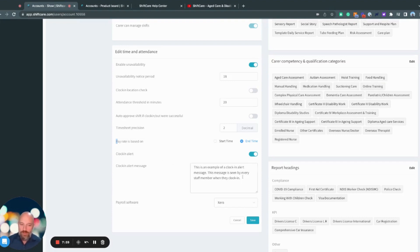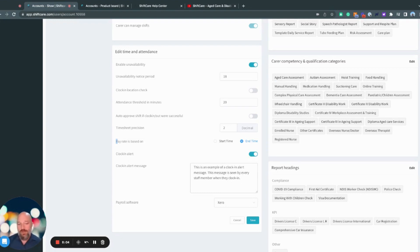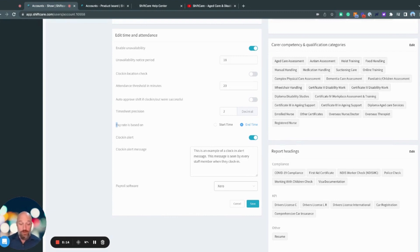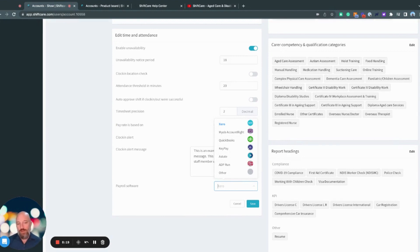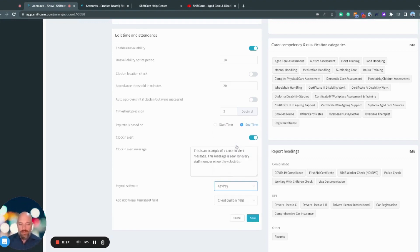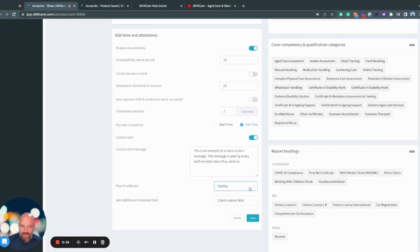Down here we have a clock in alert. So when a staff member clocks in, you can type in a company message that would be seen by every staff member when they go to clock in. Down here, we have the payroll software that shift care is set up to use for. And so what you would do is select whichever payroll software you're using. So I've got it set to zero, but if you use Xero or QuickBooks or KeyPay, you can change that. When I go to change that, it changes some of the settings in the platform so that it can integrate with those different softwares. And there's more detailed setup around that in our help center as well.